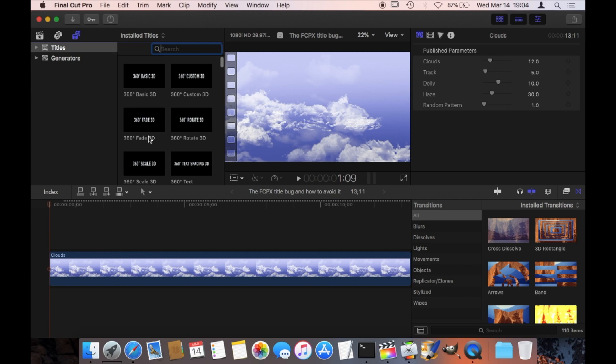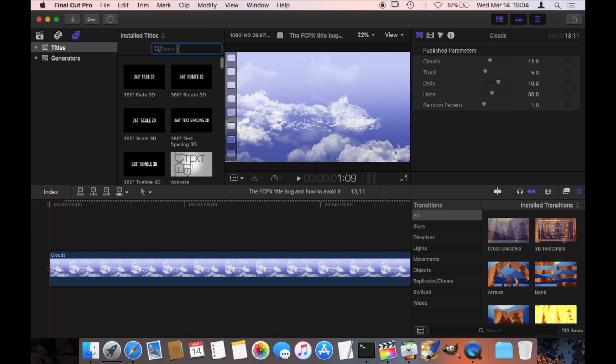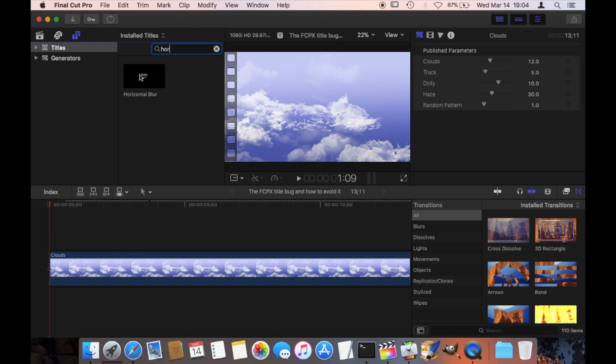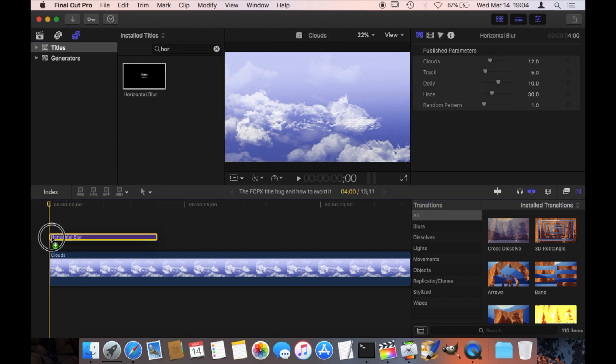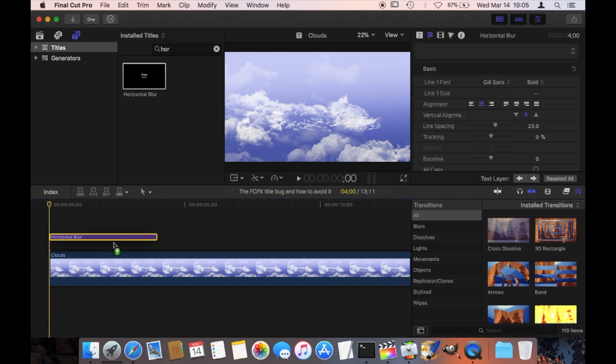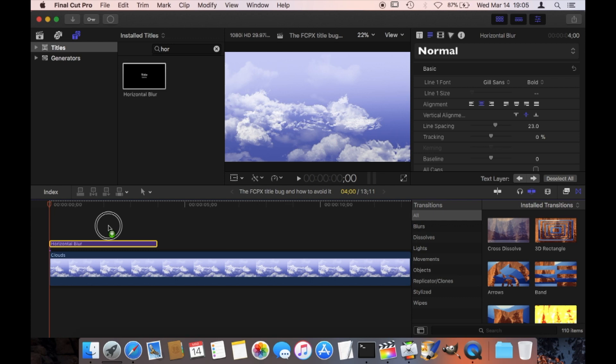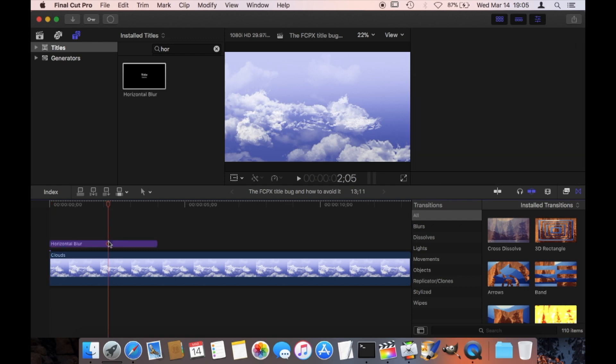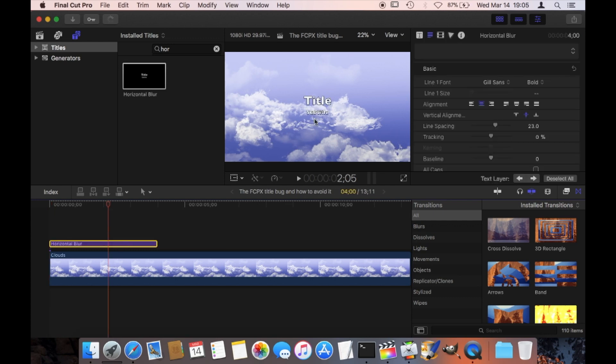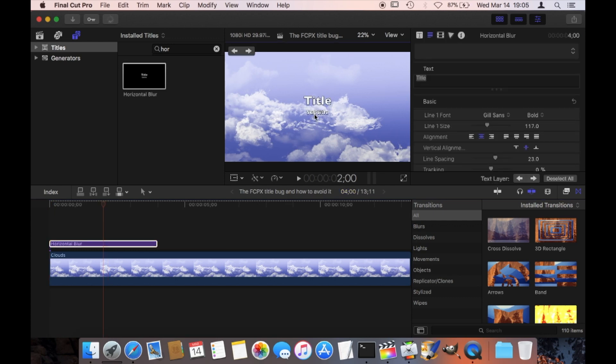And I'm doing this the following way. I have here this little example project just with a really short clip, and I am adding here, in this case, the Horizontal Blur, and I'm starting this title right at the zero mark.